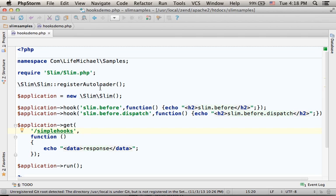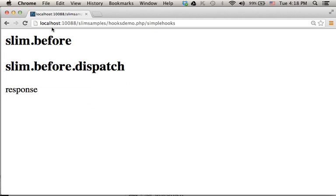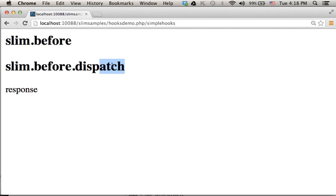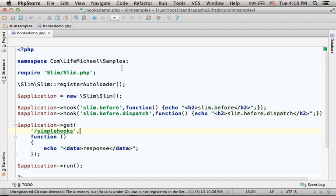Let's give it a try and see the output. As you can see, just before the cycle starts we get the output 'SLIM before', and just before dispatching the request to the specific handler, we get the 'SLIM.before.dispatch' output.